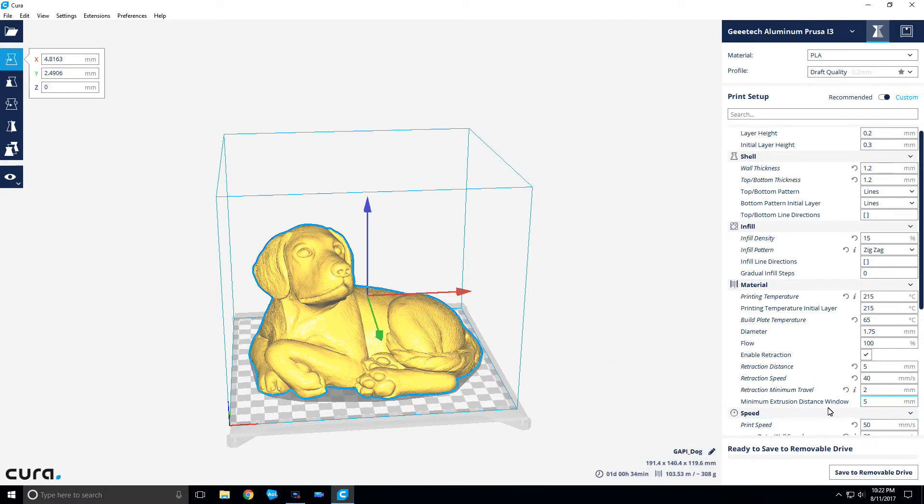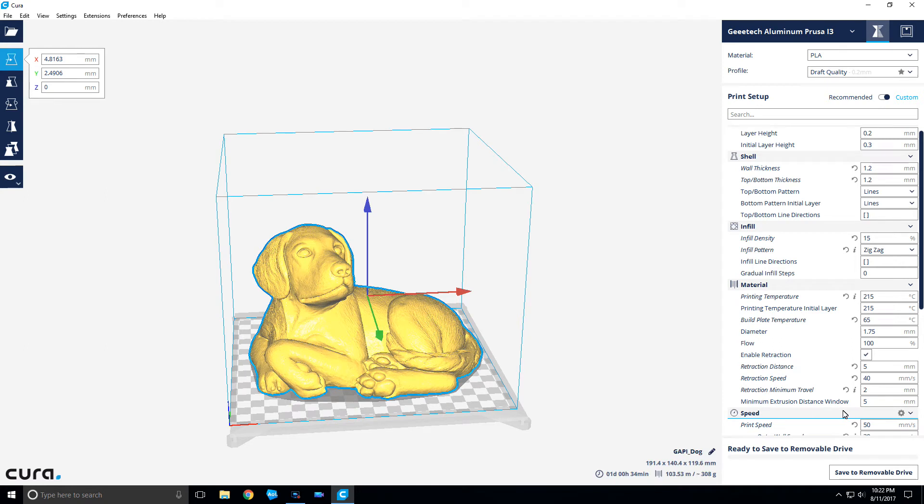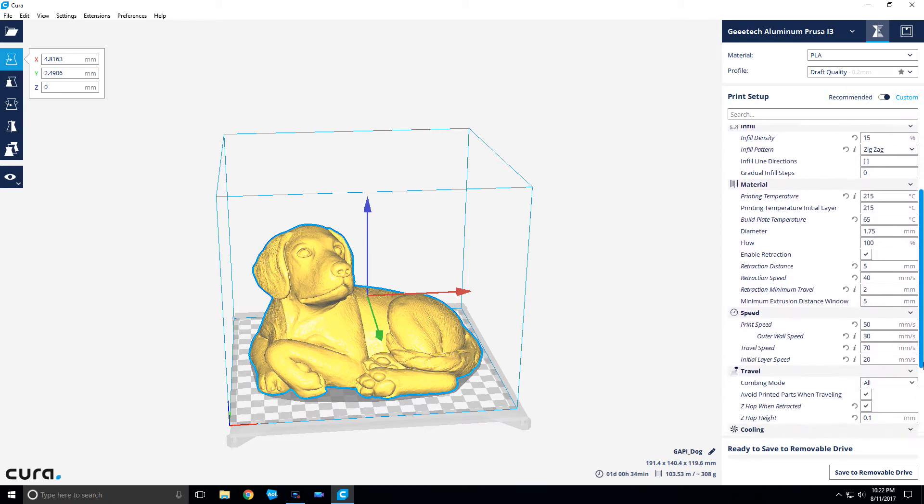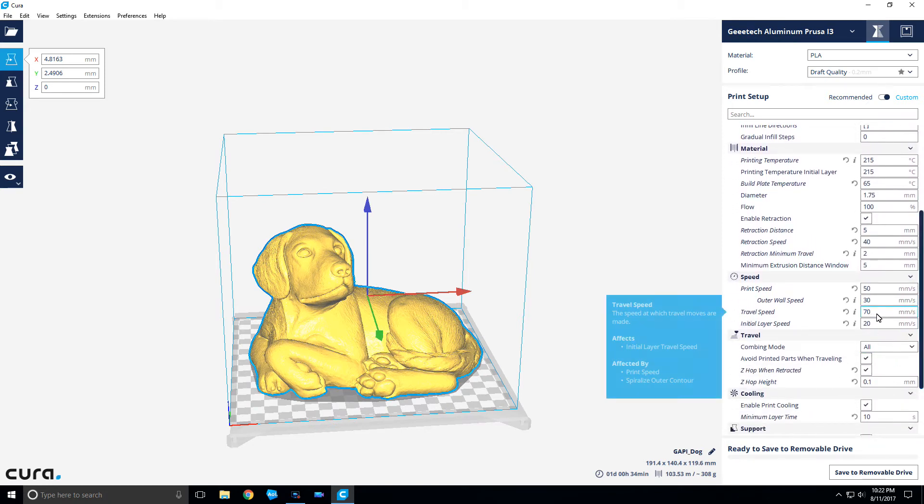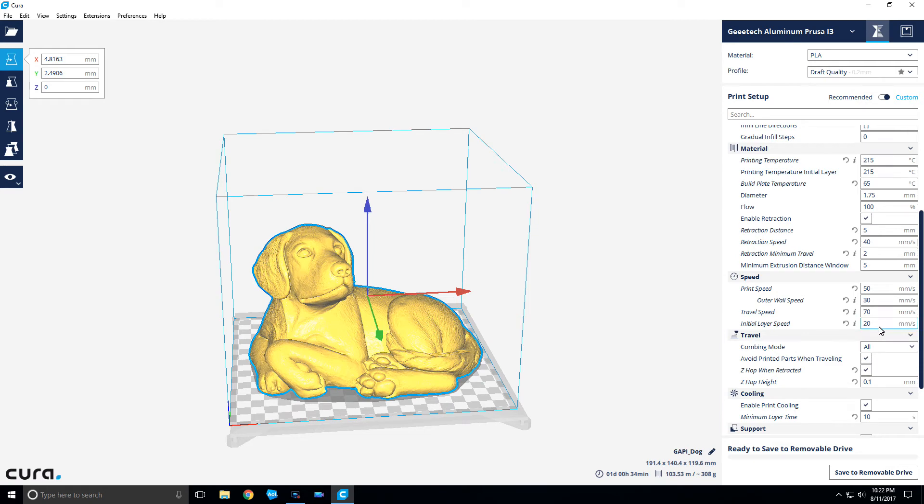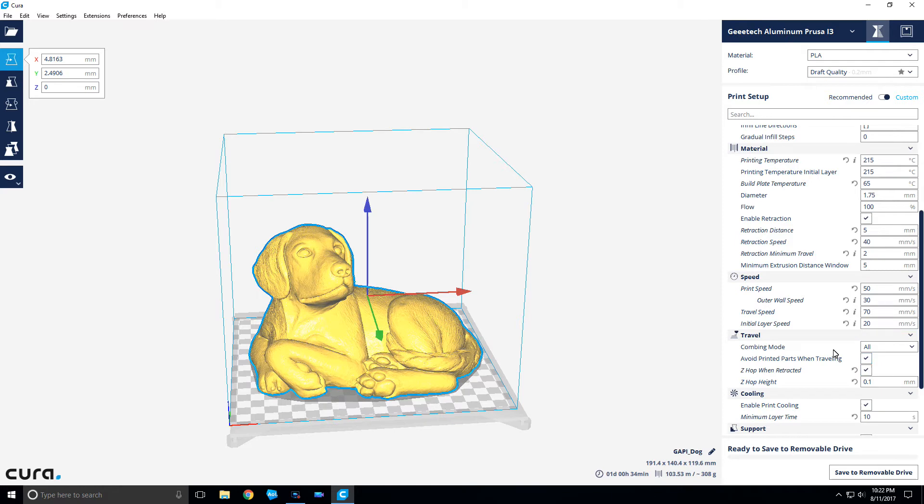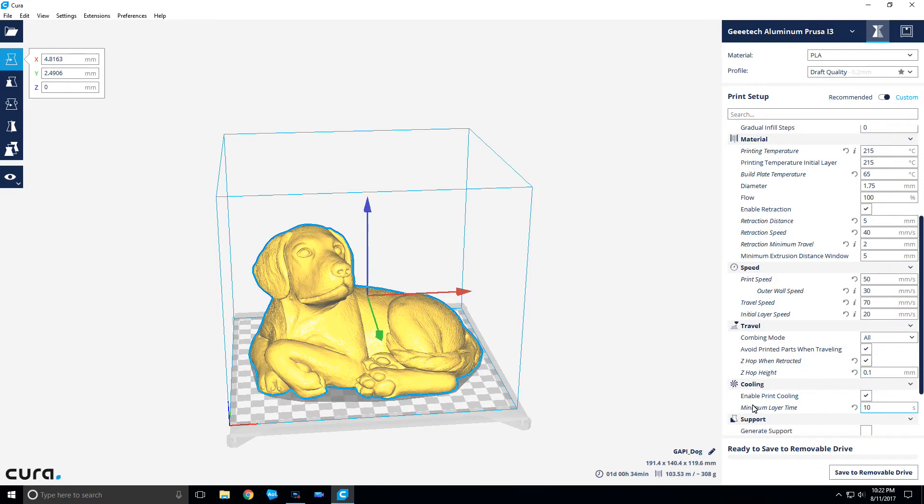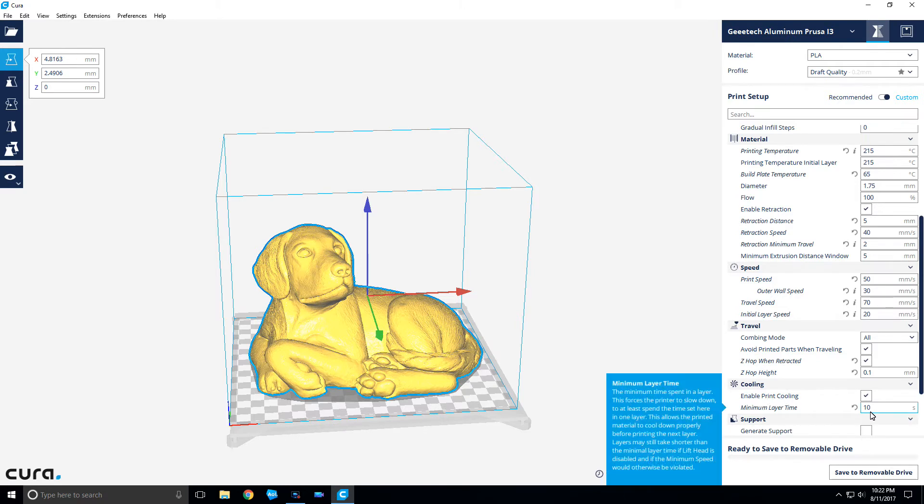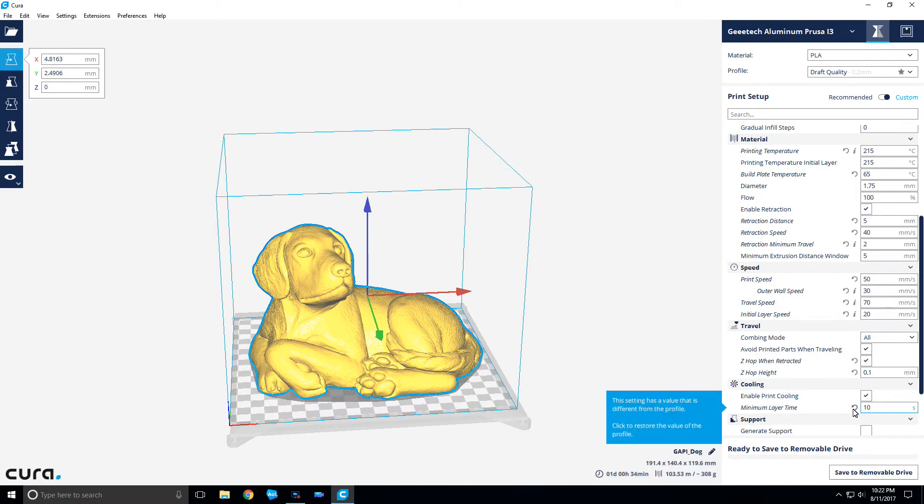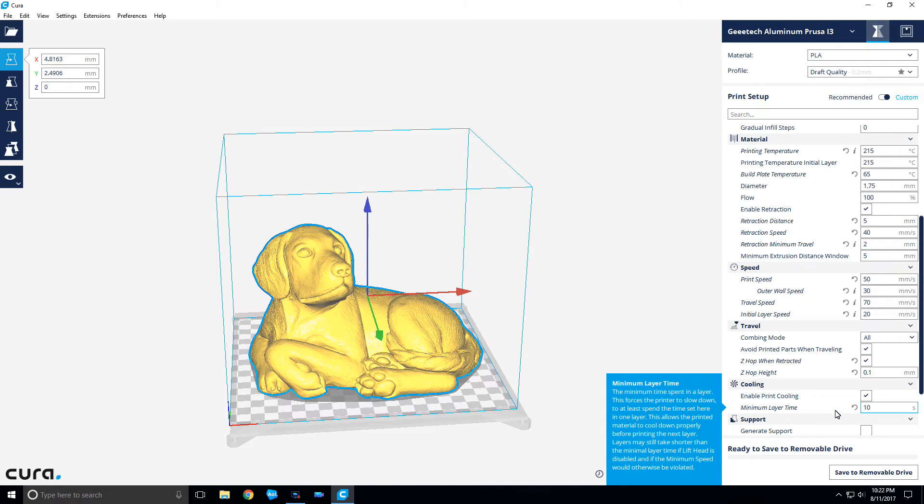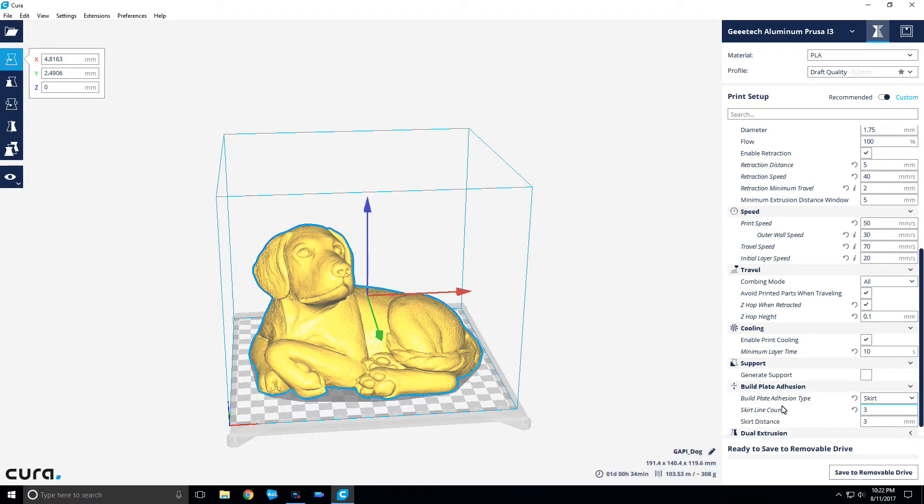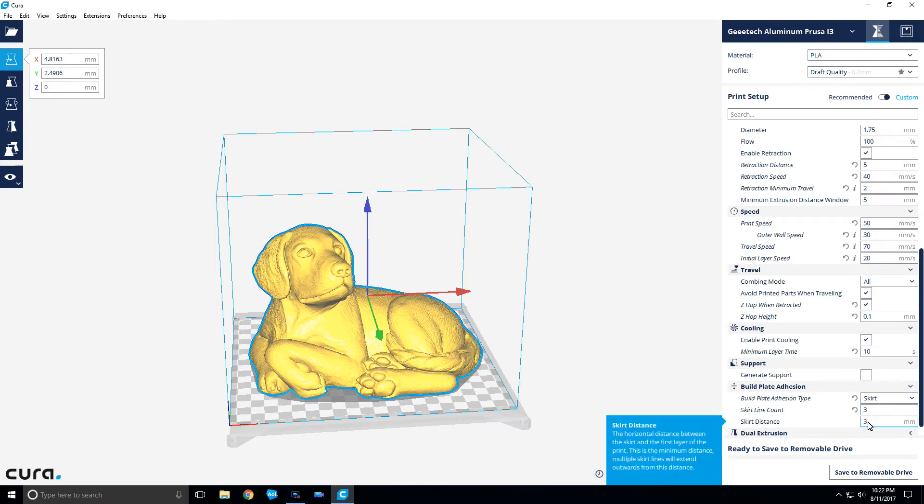Print speed I have is 50 millimeters per second, outer wall speed 30, travel speed 70, initial layer speed at 20 so it'll give a slower first layer and should stick a lot better. Combing I have set at all, avoid printed parts when traveling, z-hop at 0.1 millimeter, and enable print cooling. I have it set for 10 seconds so it'll wait 10 seconds between layers for nice cooling. No supports, I'm not going to worry about that with this model.